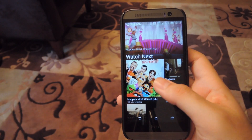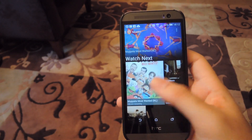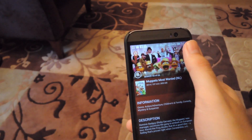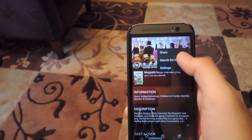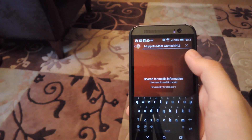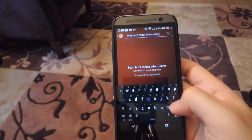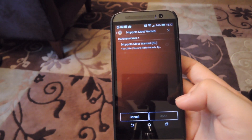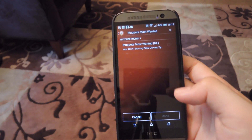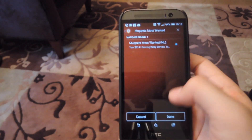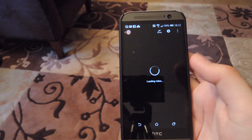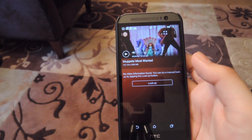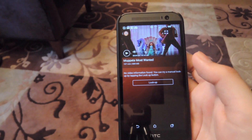Gracenote integration is included with the Videos app. So if you have a video, you go ahead and search for info, and it will search Gracenote for the full ID3 tag information for the movie. Go ahead and select that, tap Done, and they'll add it to your video. It takes a couple of minutes to download and apply it to each file.